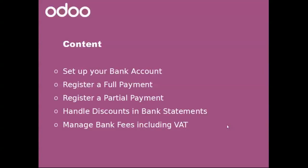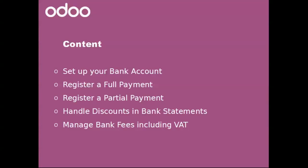In this video we will start where we left off in part one of the bank reconciliation. We will talk about handling discounts in bank statements. Discounts can be granted to customers in the case of early payment, and we will also explain how you can manage bank fees including VAT directly from your bank statements.